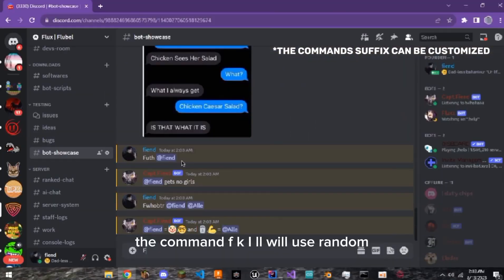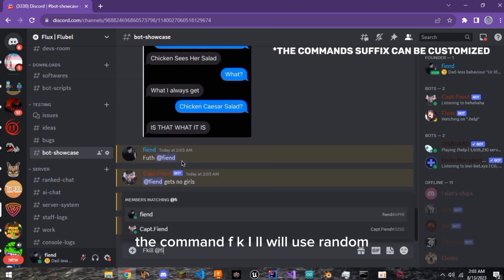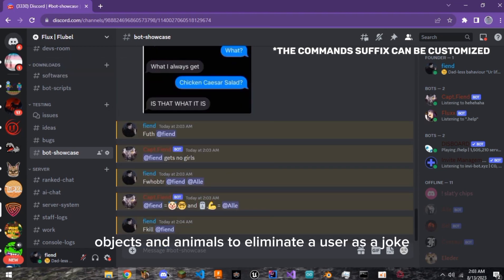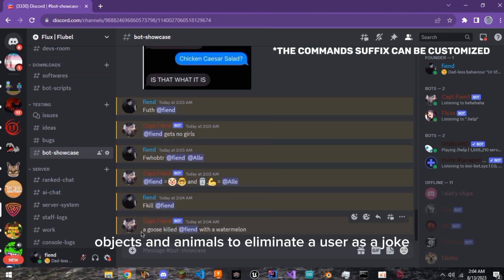The command FKILL will use random objects and animals to eliminate a user as a joke.